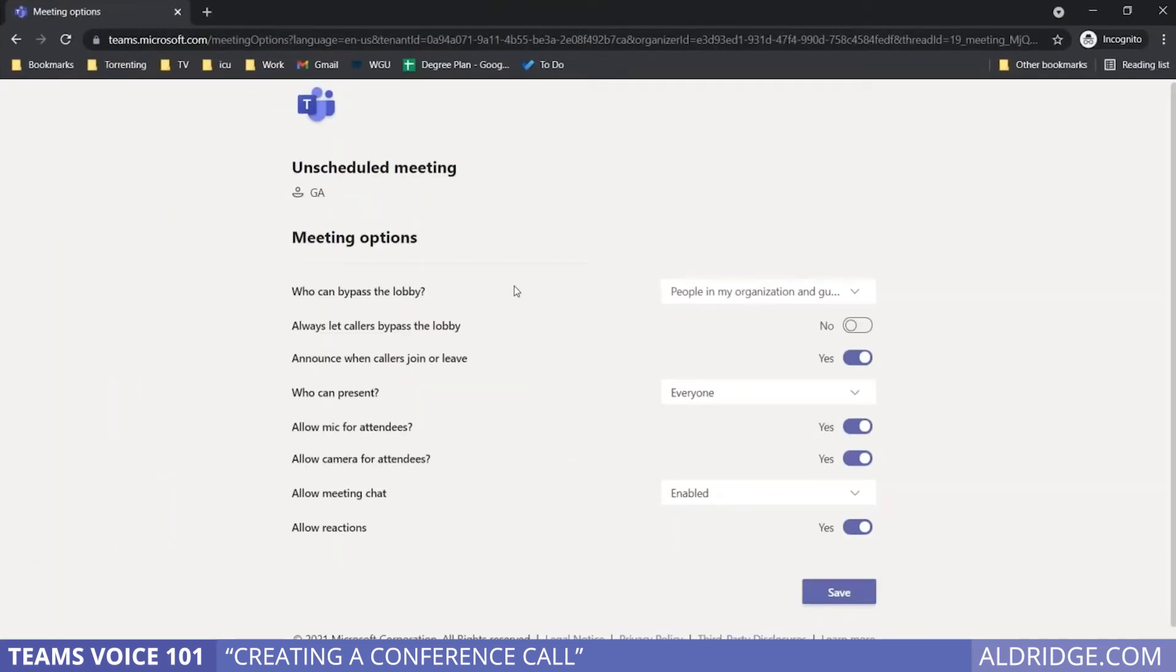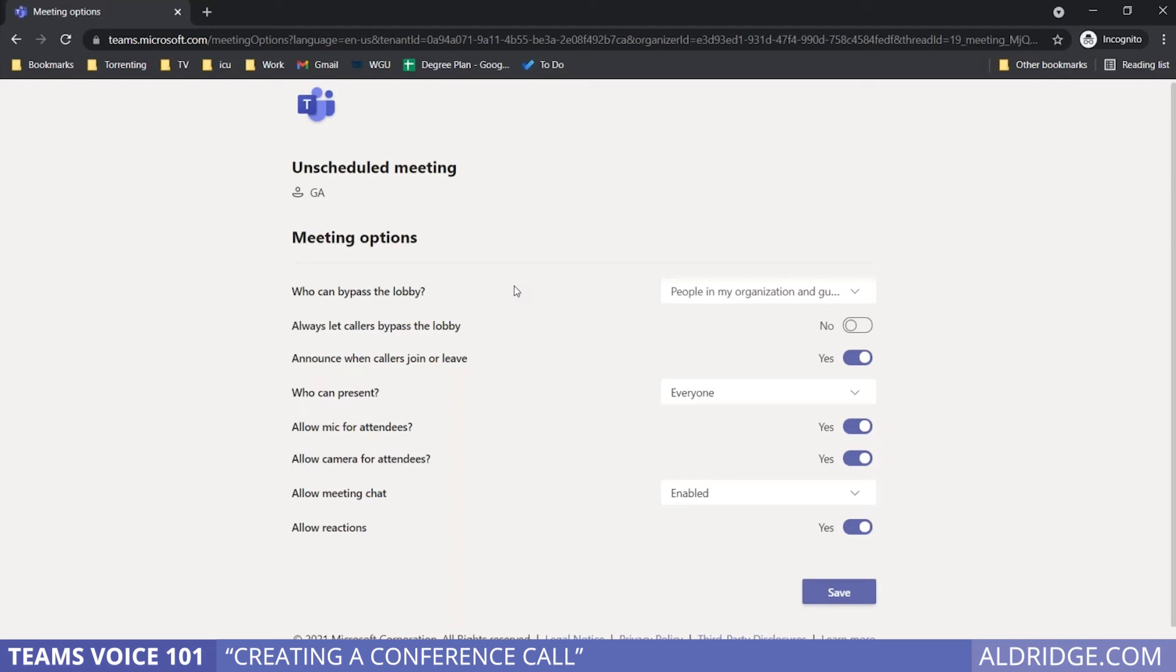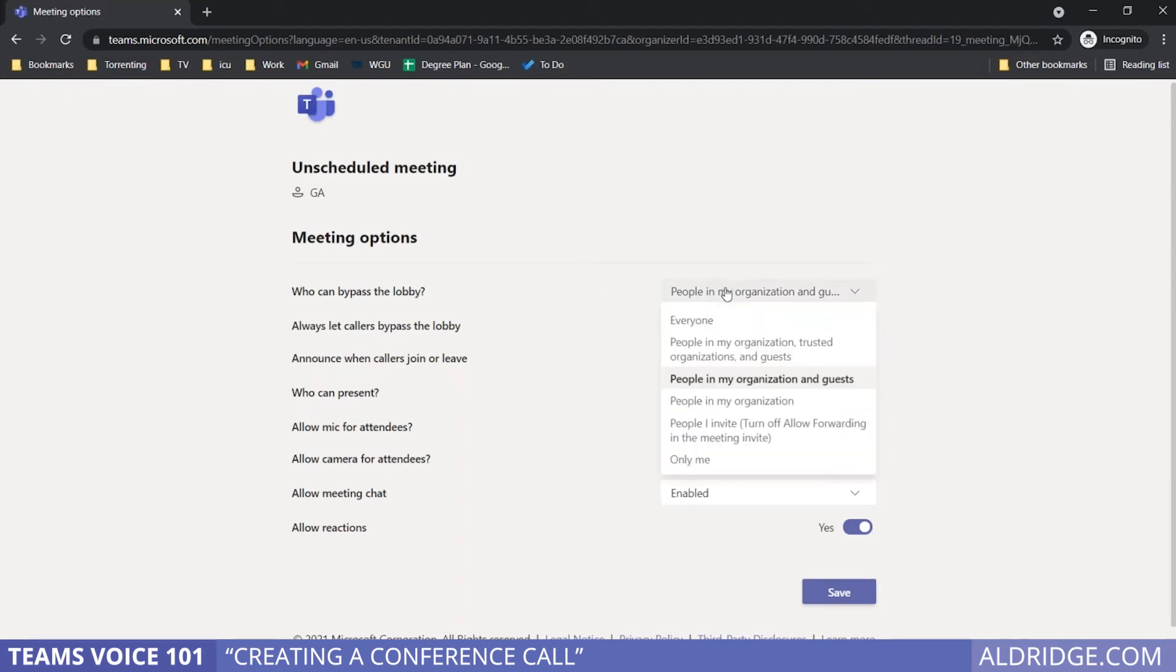So when you place a call into a Teams conference call, you'll be placed into a lobby first, where the participants wait until the host or organizer opens the lobby and lets everybody in. However, you can allow people to bypass the lobby and you have your choices of who can do that.